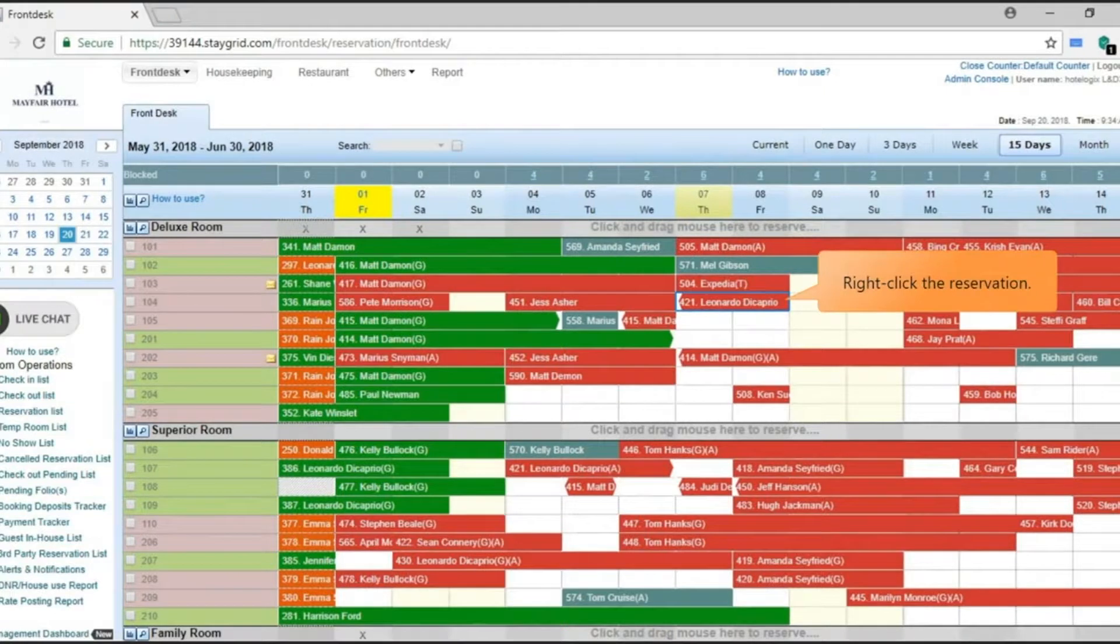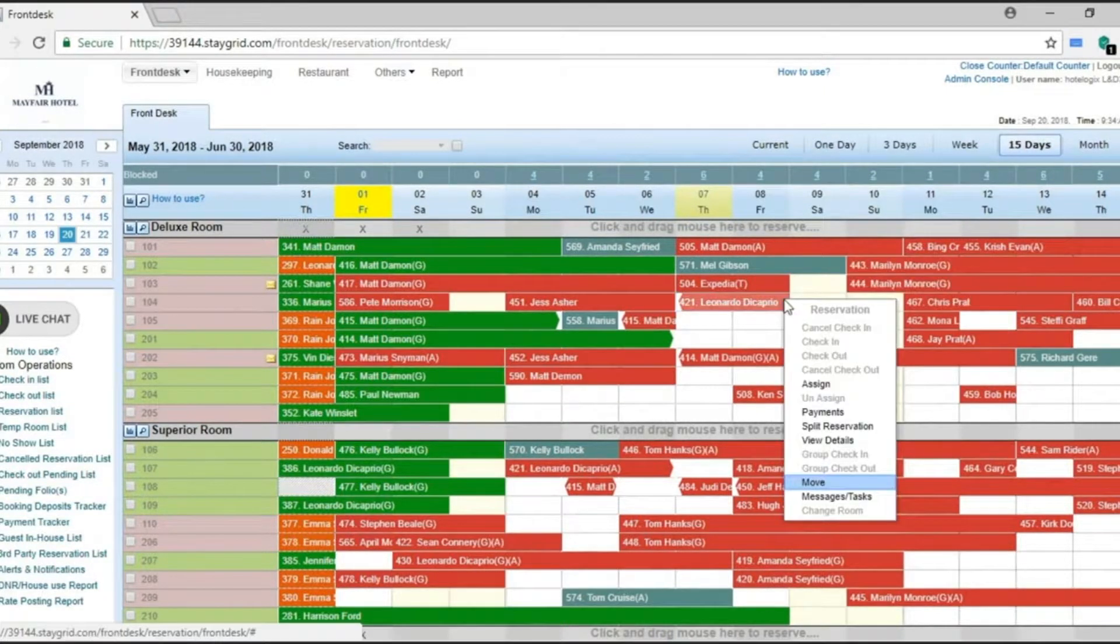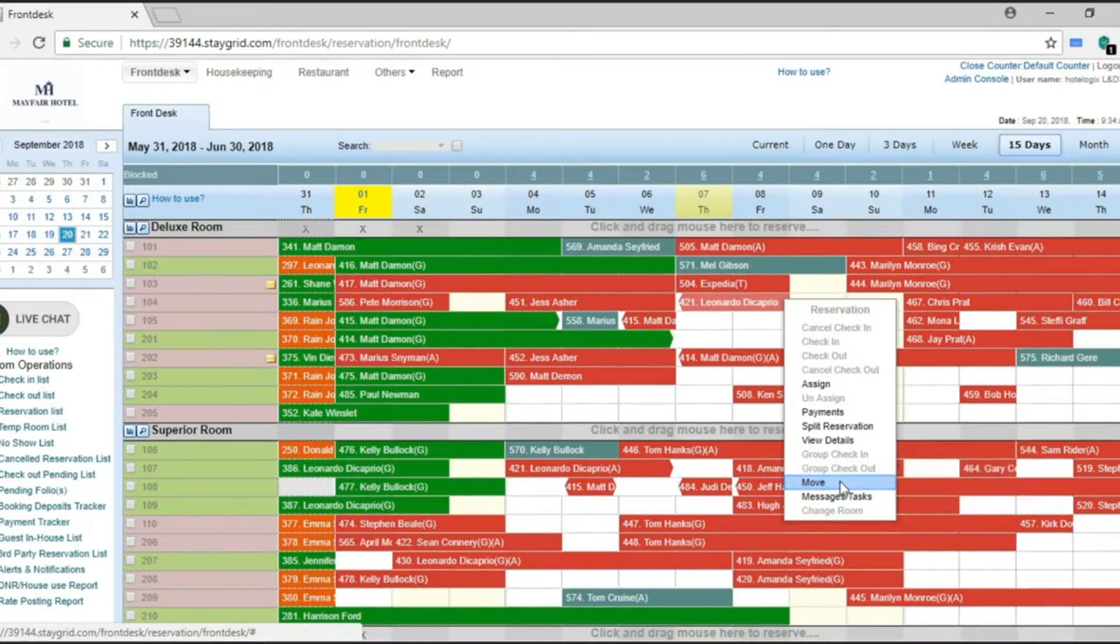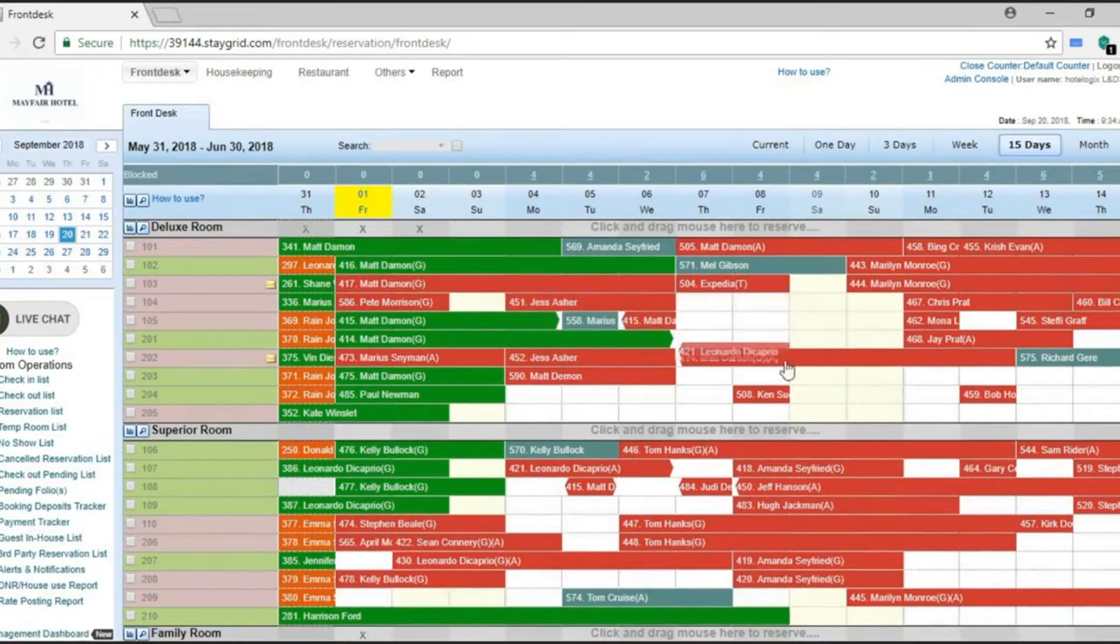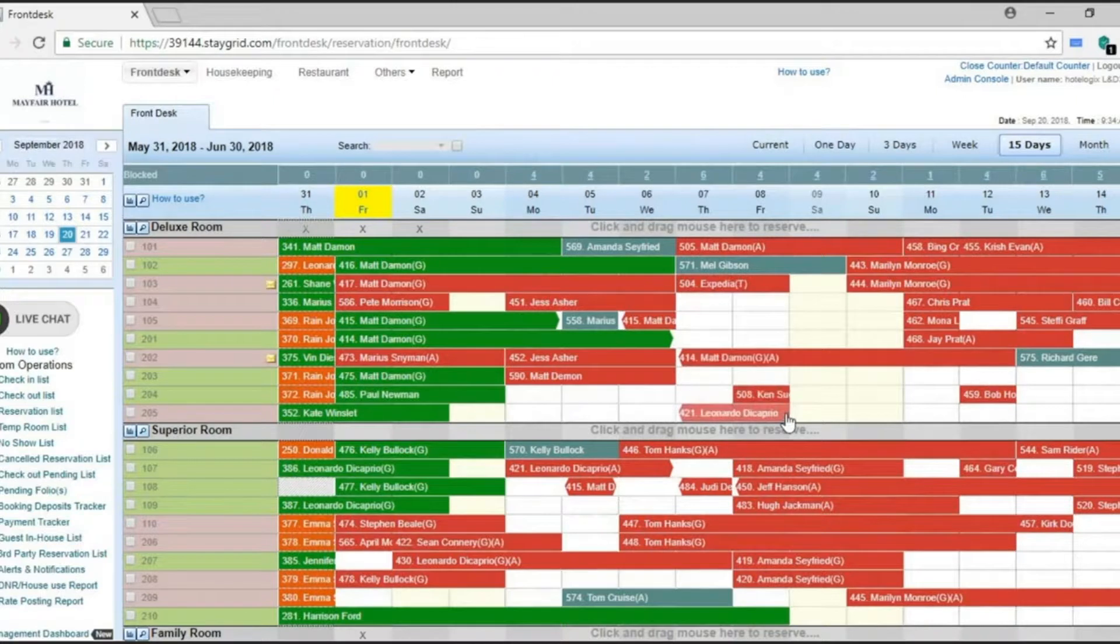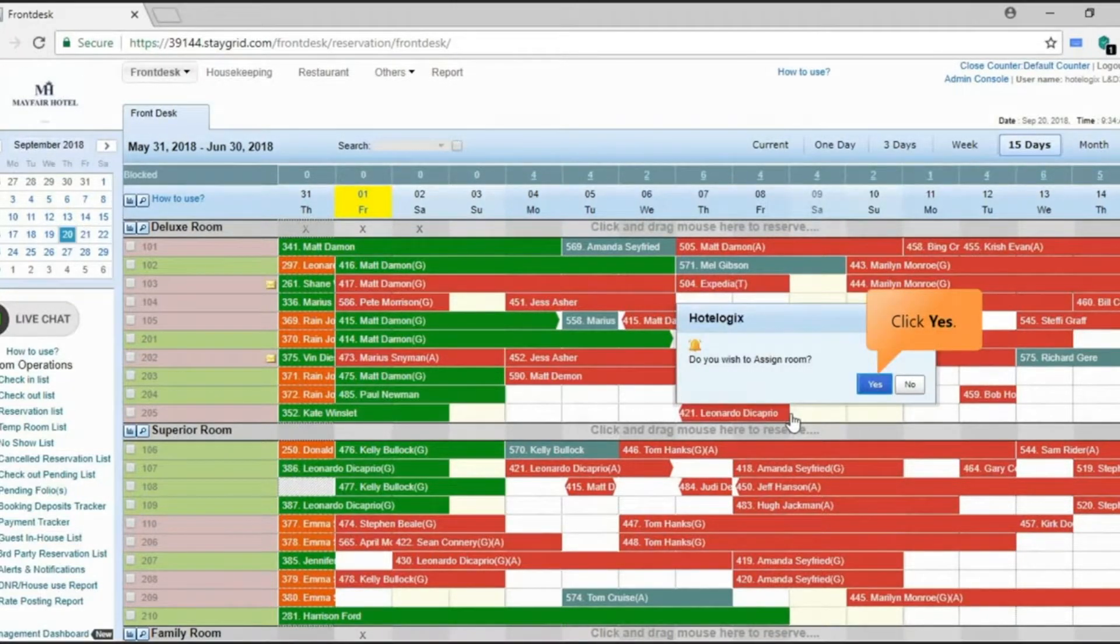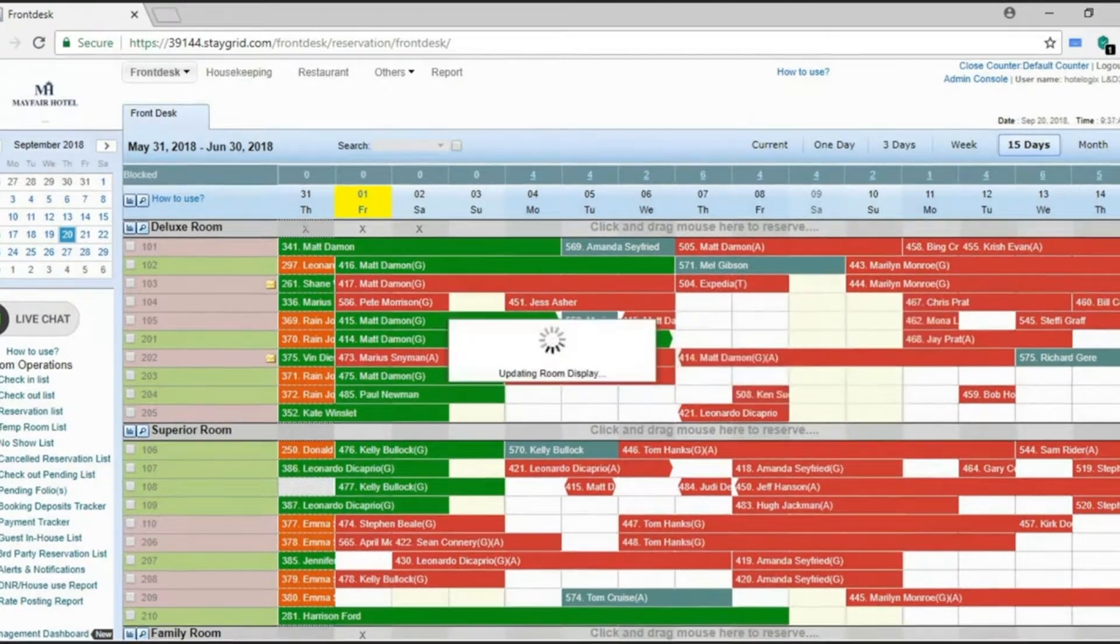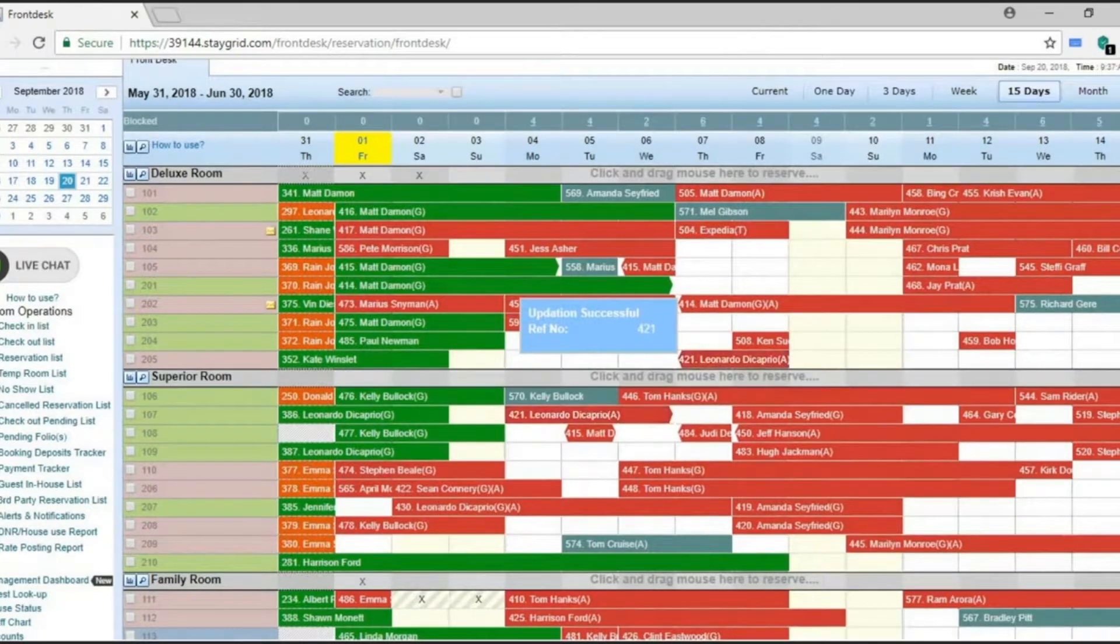To assign to a new room, right-click the reservation. Click Move on the context menu that opens. Now click and drag the reservation and release it on the desired room number. Confirmation panel opens. Click Yes to assign the room. An assigned reservation is indicated by the symbol A.